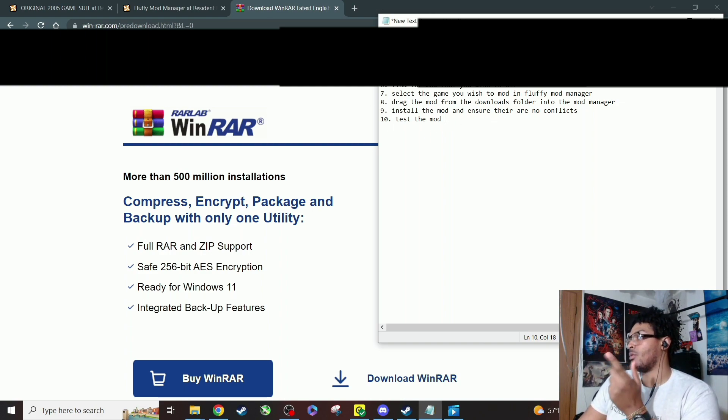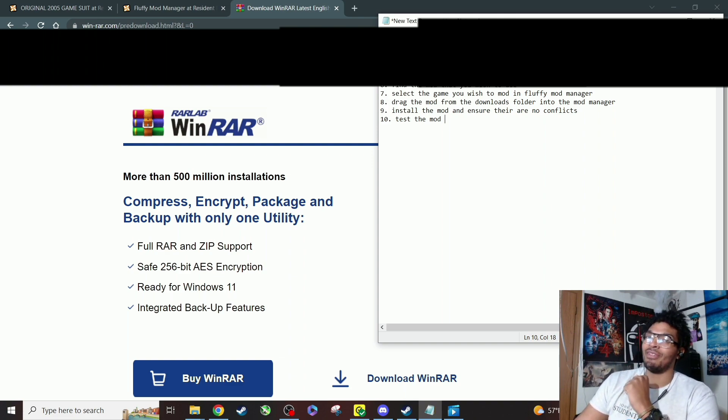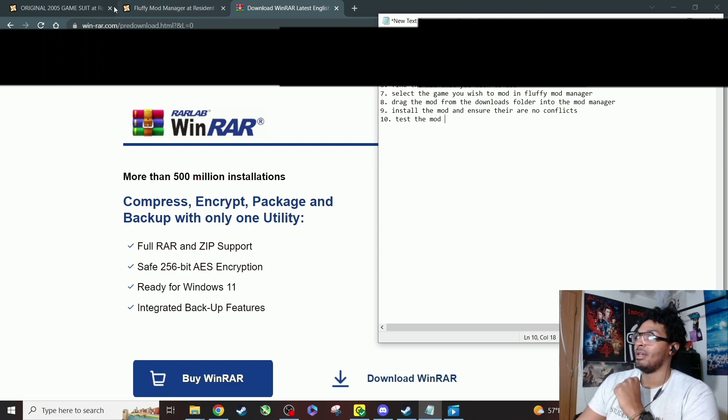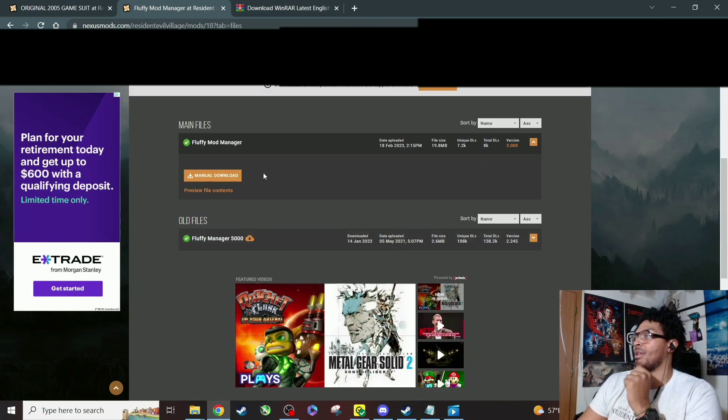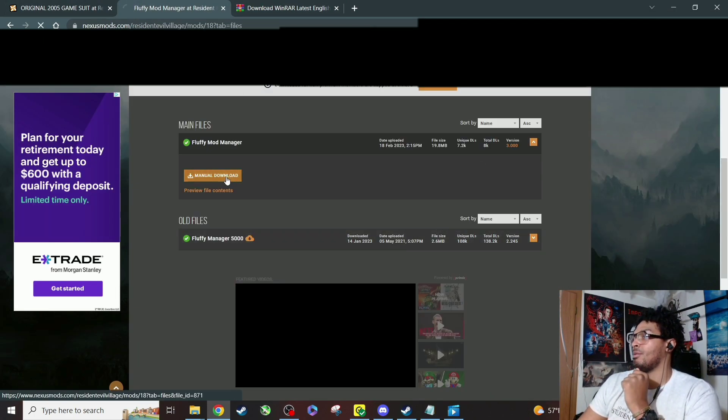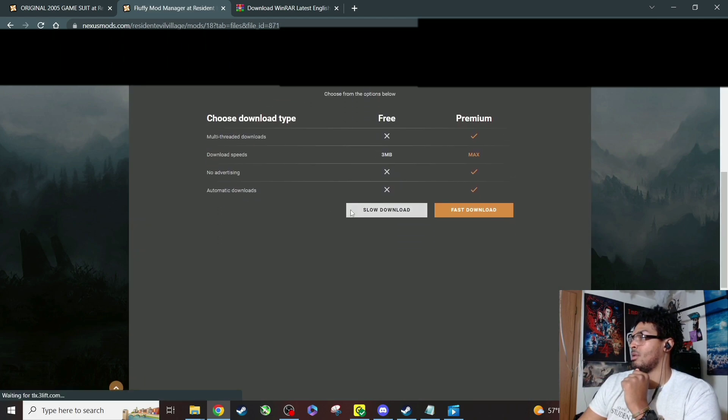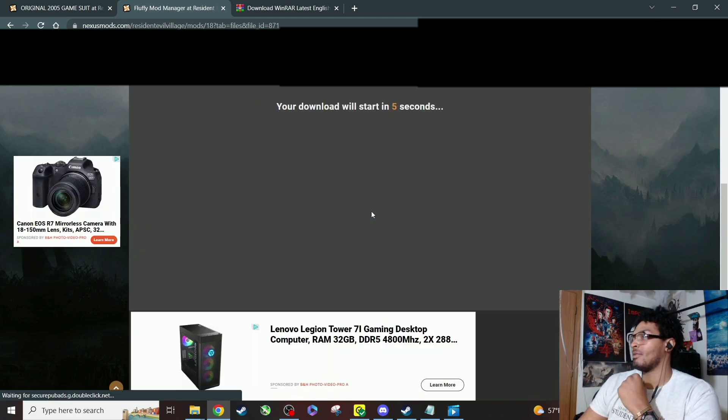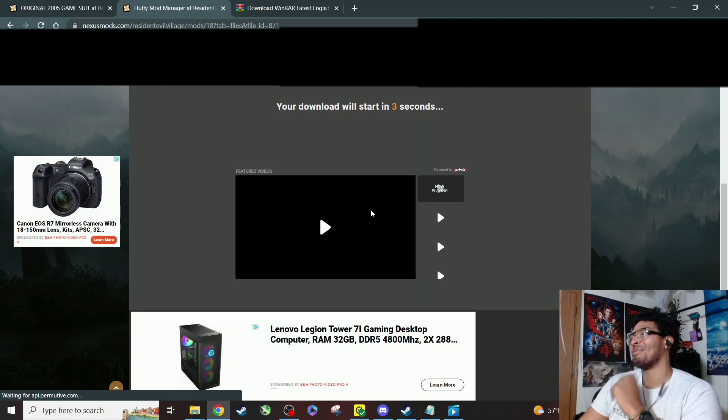Then after you download WinRAR, you're gonna go to Nexus Mods. You're gonna find a thing called Fluffy Bandager 5000. I also have the link for that too, so that should make things nice and easy for y'all. We're gonna hit manual download. I choose slow download. I mean I probably would pay for it, but I'm just cheap, so you know what I'm saying.